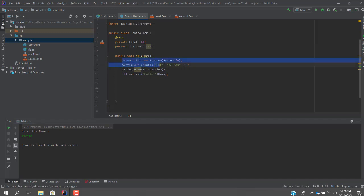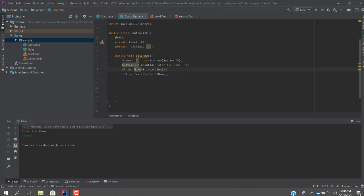How this works: in the controller file, there is a separate label for displaying the word and a button. When the button is clicked, the 'clickMe' function is called from the FXML file to the controller Java file. Inside that function, a Scanner class is initialized, and System.out.println prompts you to enter a name from the command line. The Scanner reads it, and then we use a setter — label.setText('Hello ' + name) — to display it in the UI.